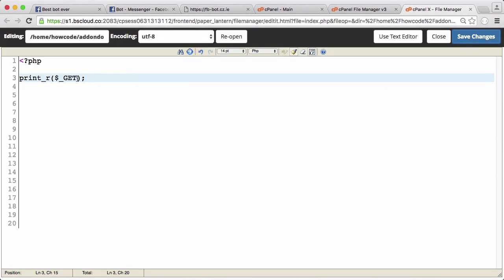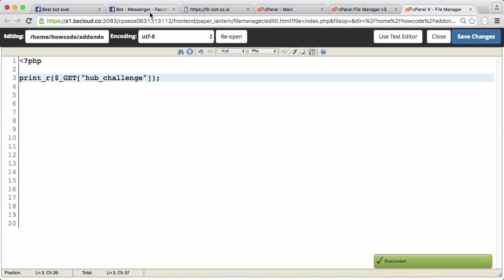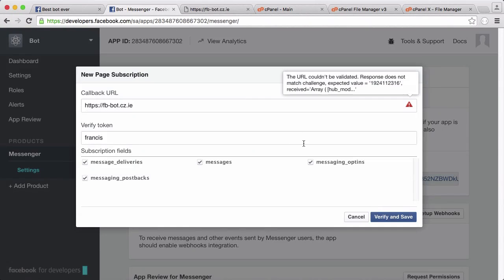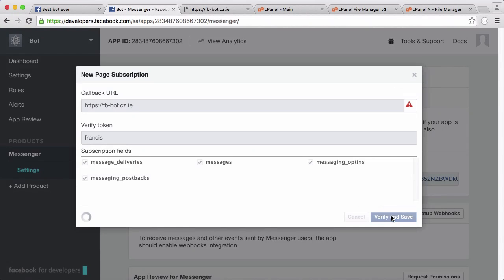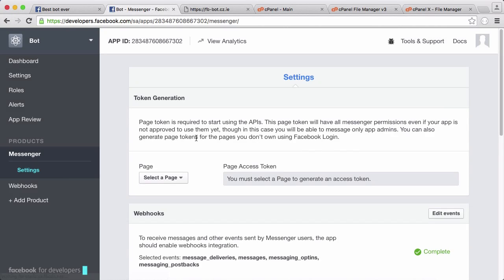So what I'm going to do is print get and put in a string and say hub_challenge. We're going to click verify and save and you can see that's our webhook set up.